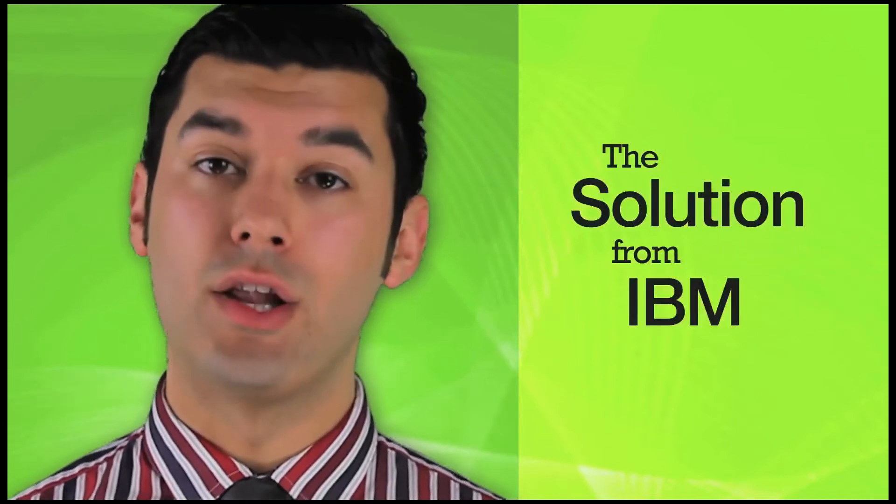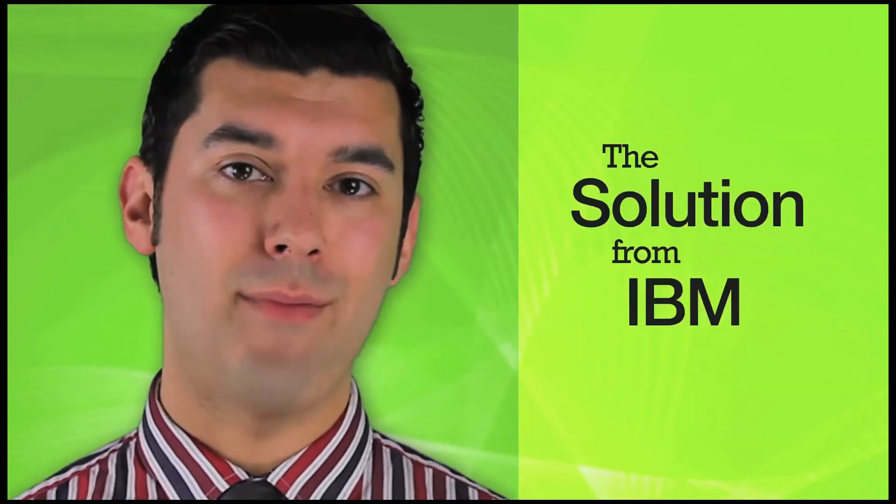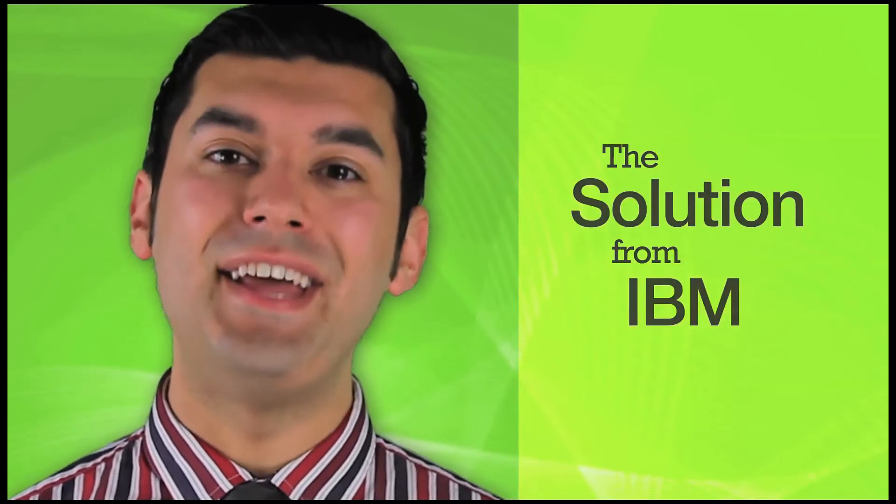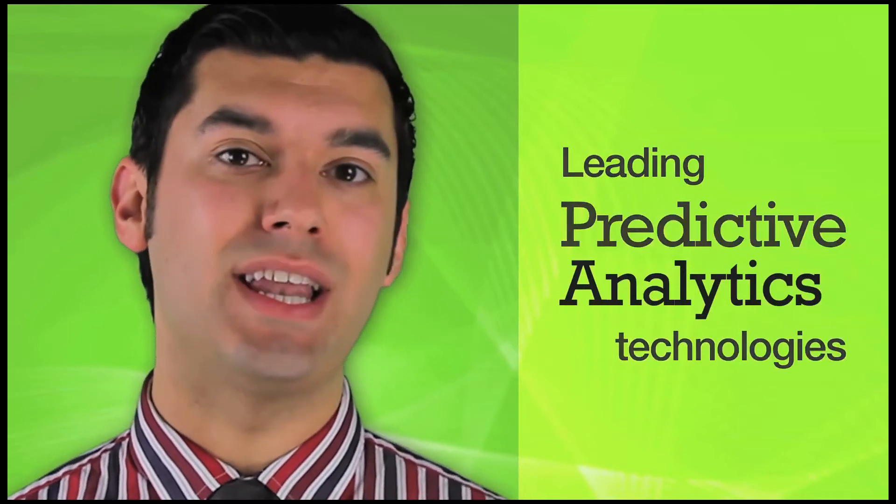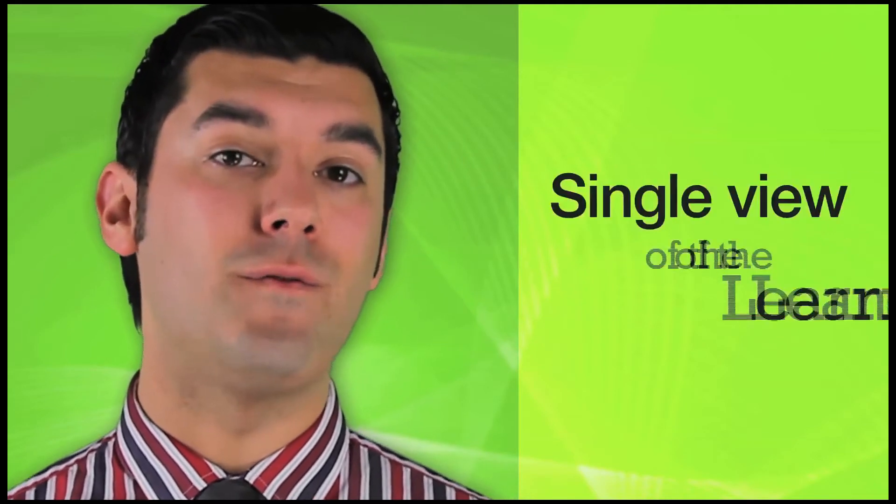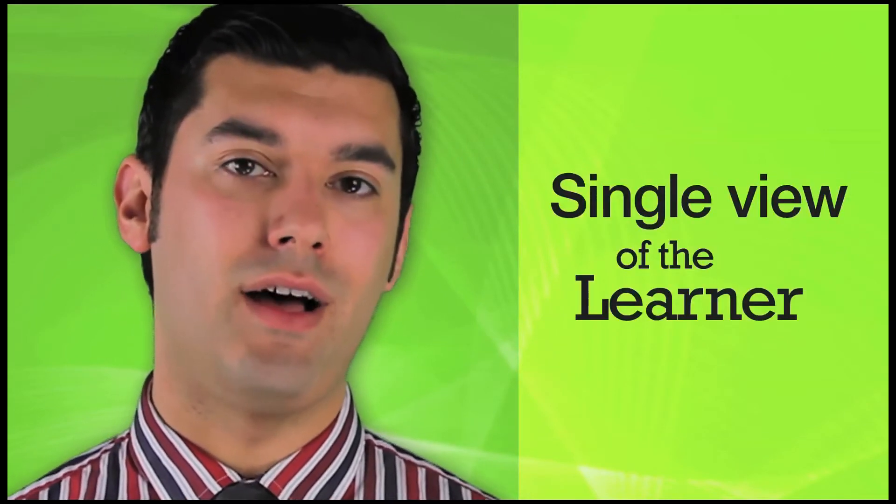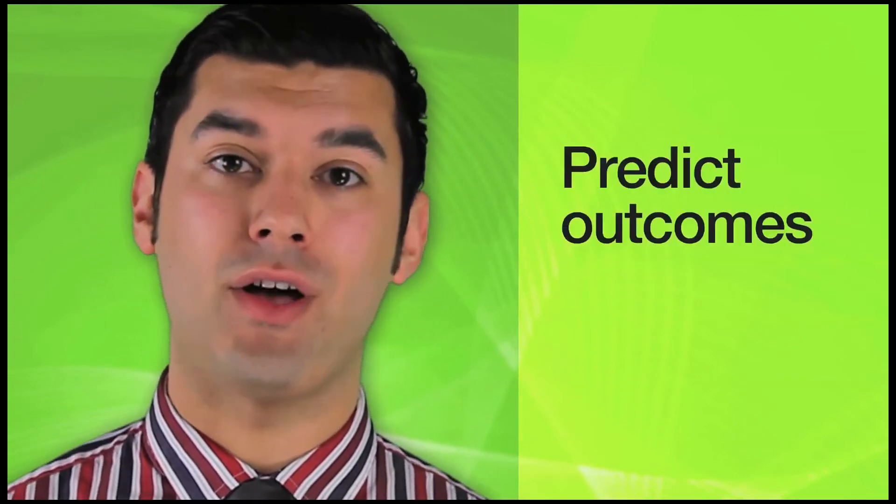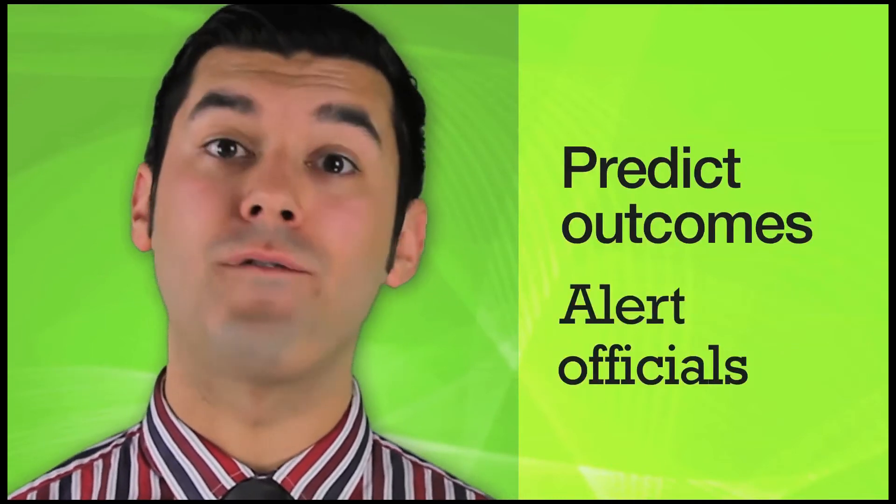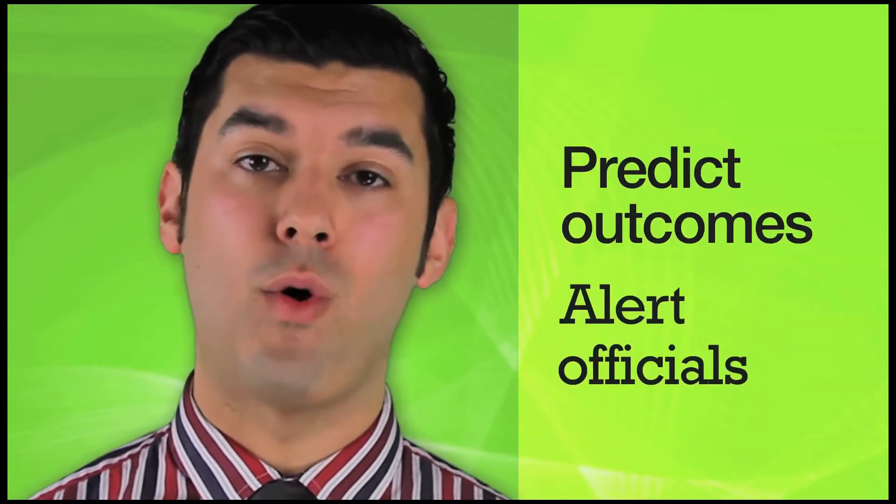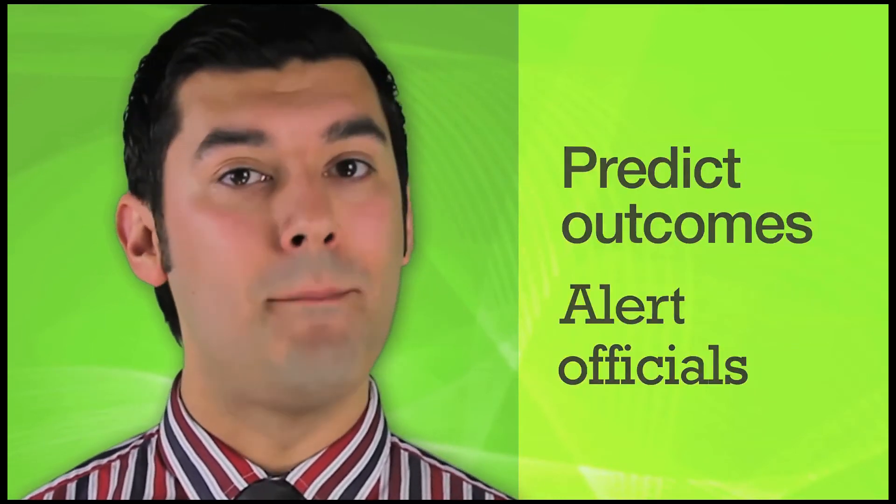The solution from IBM sees leading predictive analytics technologies intelligently seek out information and turn it into insight. It works by creating a single view of the learner and profiles their characteristics and behaviors against all previous students. This allows the system to continually predict outcomes and alert officials to offer proactive support weeks and months before the point of failure or dropout.